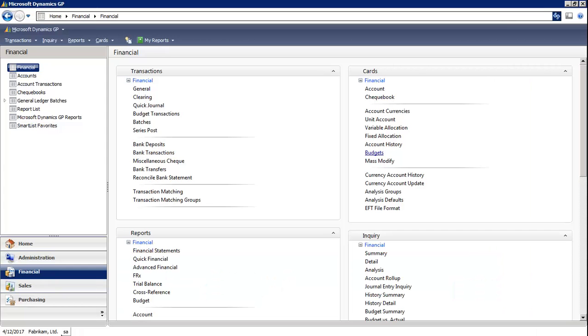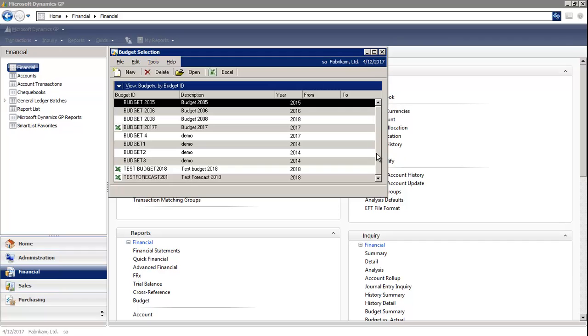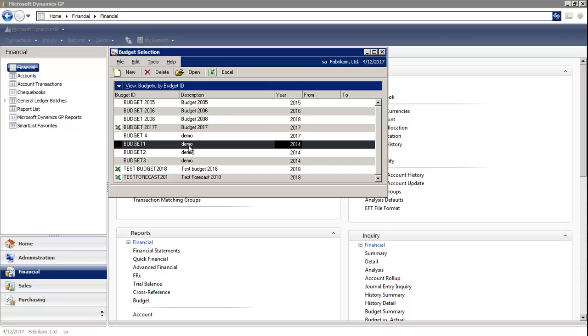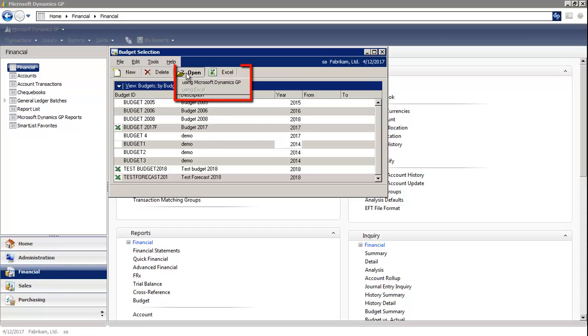In the financial module under Cards, I'm going to select the budget window. Then, I highlight the budget and select Open using Microsoft Dynamics GP.